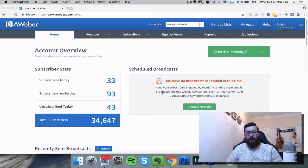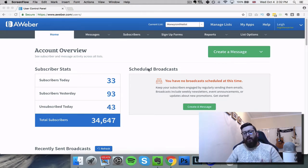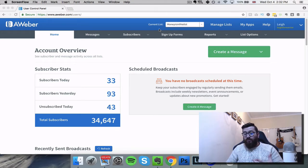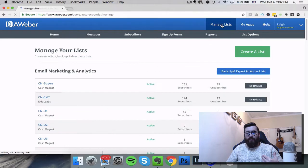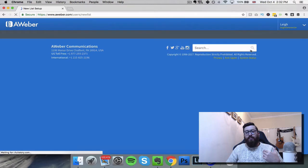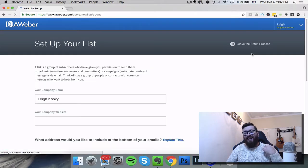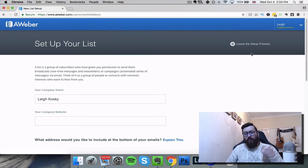So we've got Aweber here and you can see that I'm logged in. Now if you're brand new and you've just signed up to Aweber, obviously you're not going to have any of these stats. You're not going to have a current list here at the top of the screen. So what you're going to need to do is click on "Manage Lists" and then click the green button which creates a list, and straight away we're into the list setup.